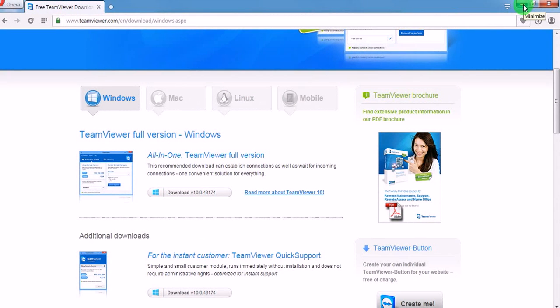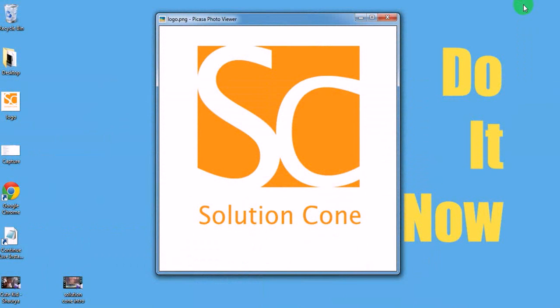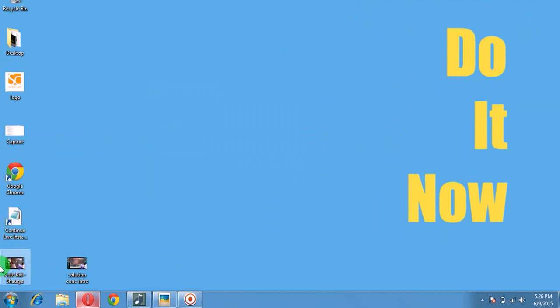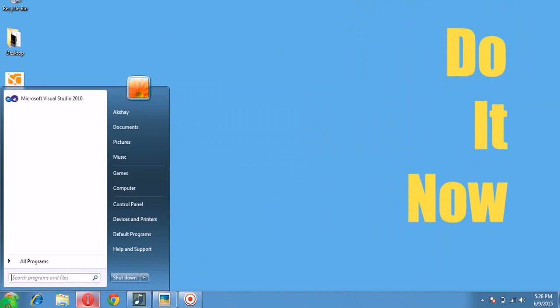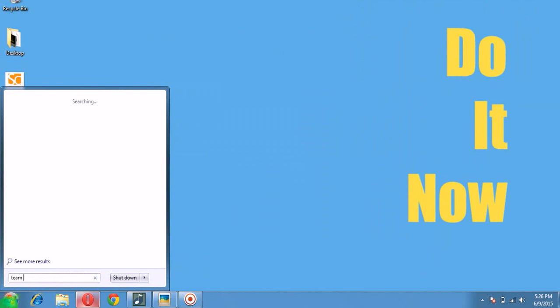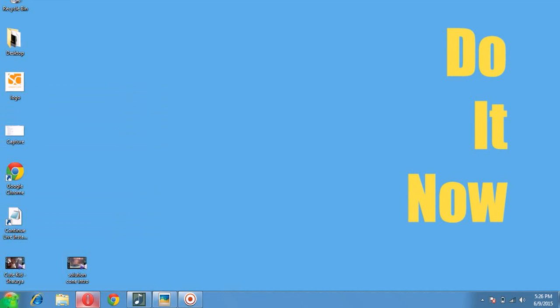We are using TeamViewer for our individual purpose, and once it is successfully installed on your system, you can make use of this software to access anyone's computer who is situated remotely.